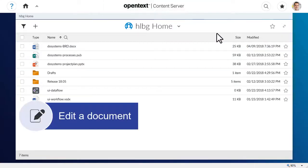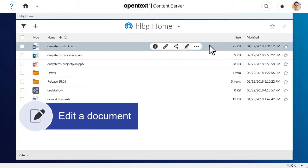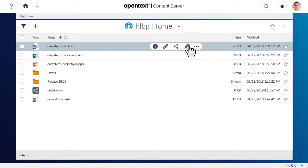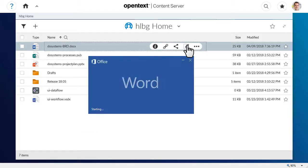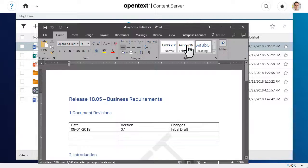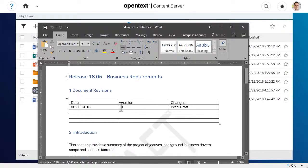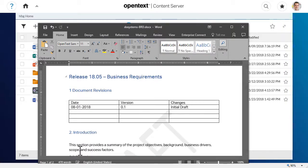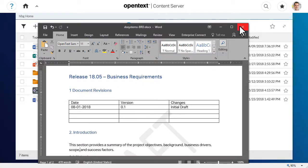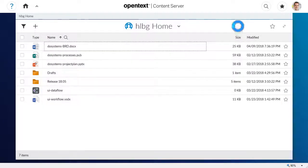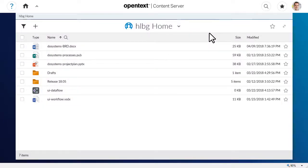You can also click the Edit icon to open the document in its native application and make changes. When you open the document, it is automatically reserved. When you close the document, it is automatically unreserved, and a new version is added.